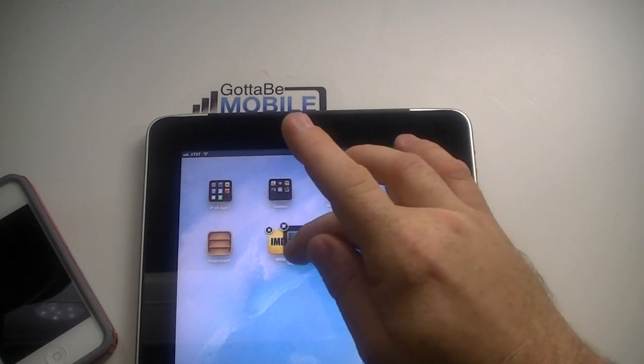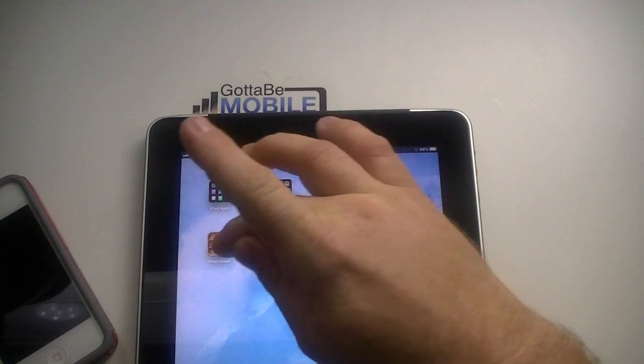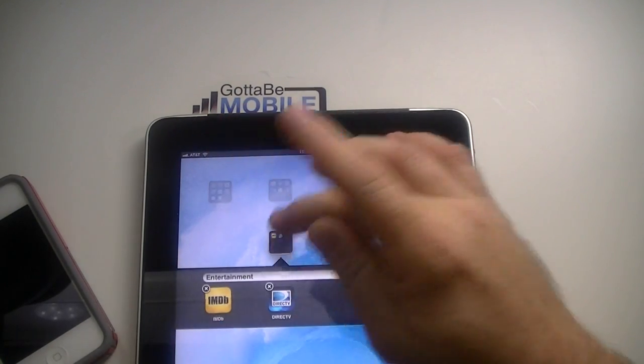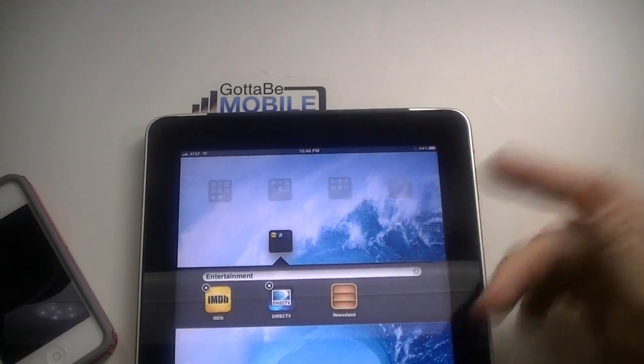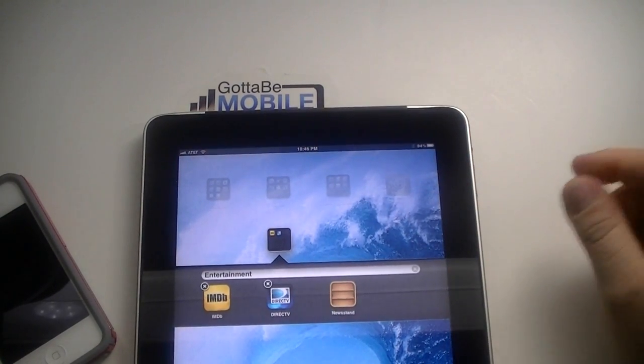Real quick while it's creating, you move the newsstand icon in there. Watch. Ah, there we go. Got it.